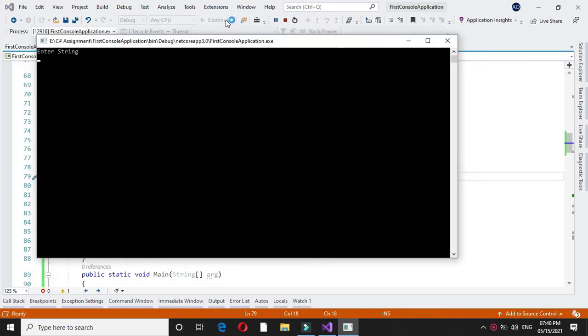It will ask for enter string. I will enter welcome and HOME in capital. It will print welcome in capital and home in small letters.